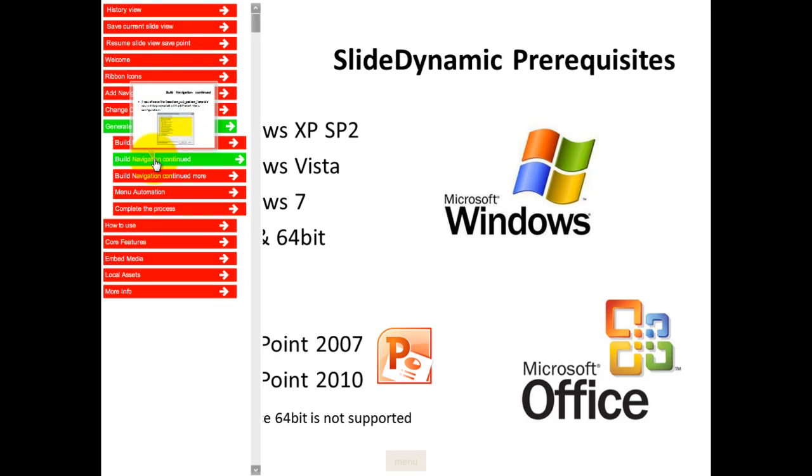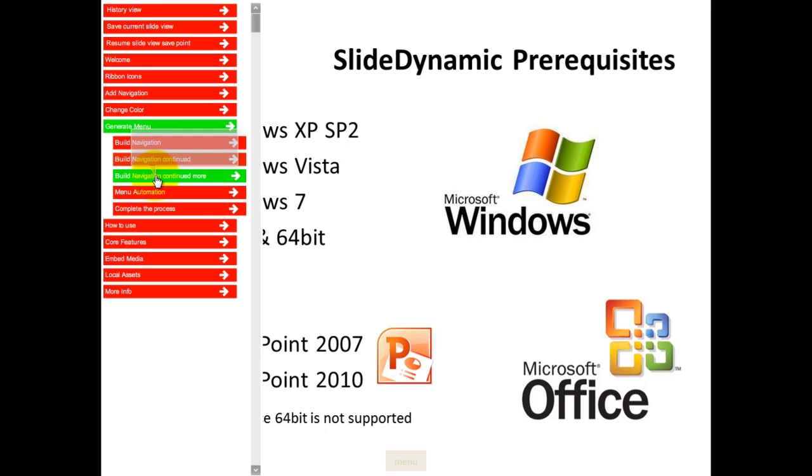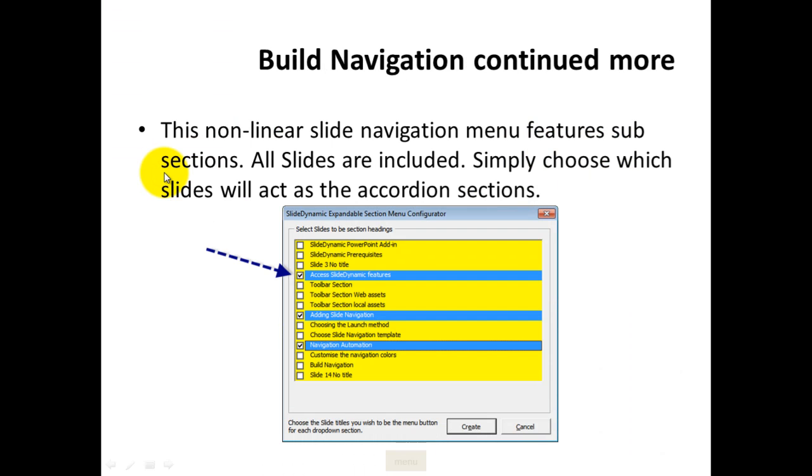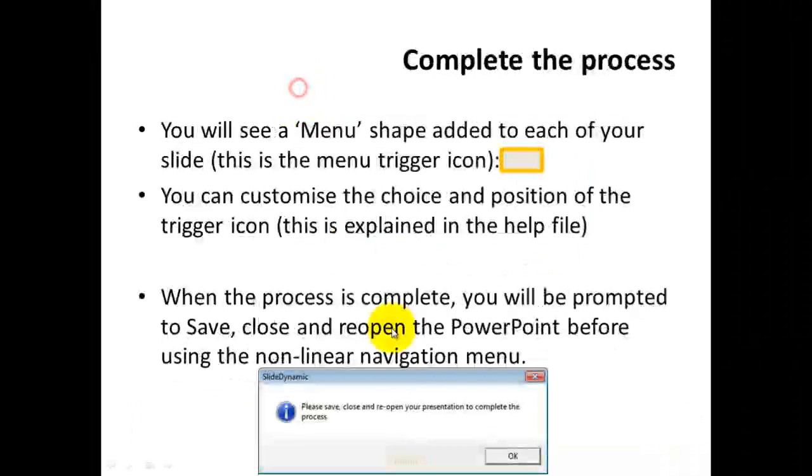And if you mouse over, you will get a thumbnail of the slide in question so that you can check before you navigate to it. And if you need to, just click your menu item and you will go. And that's how it works.